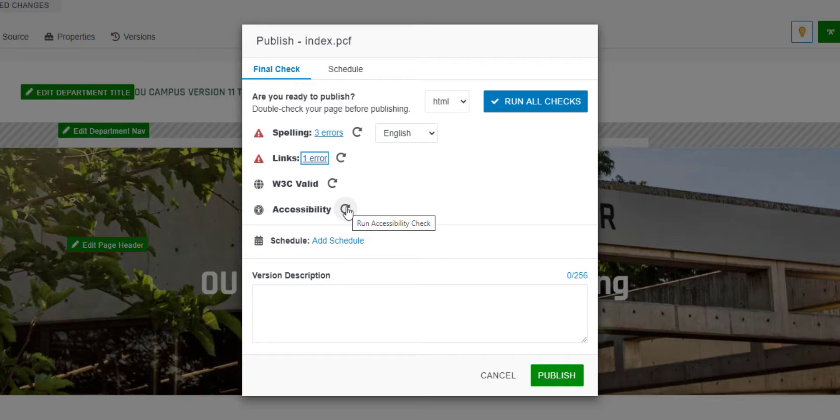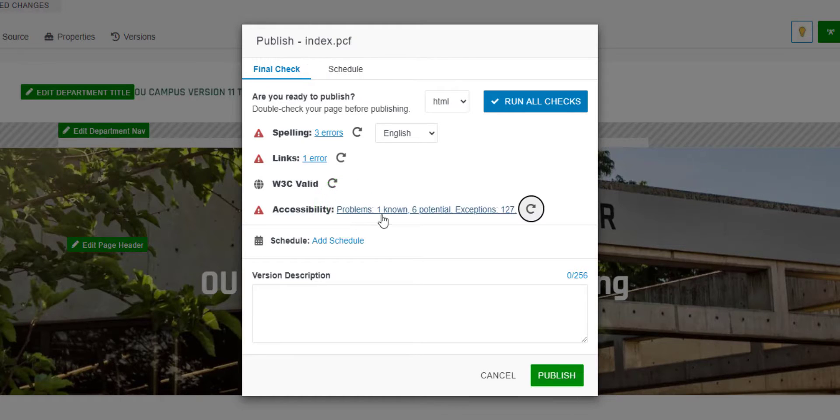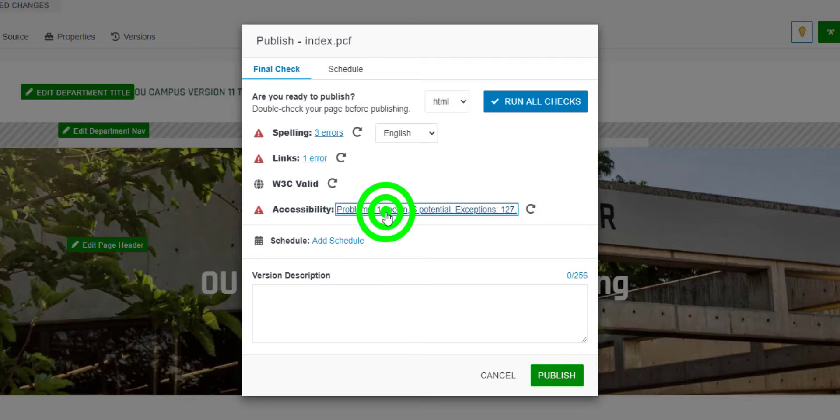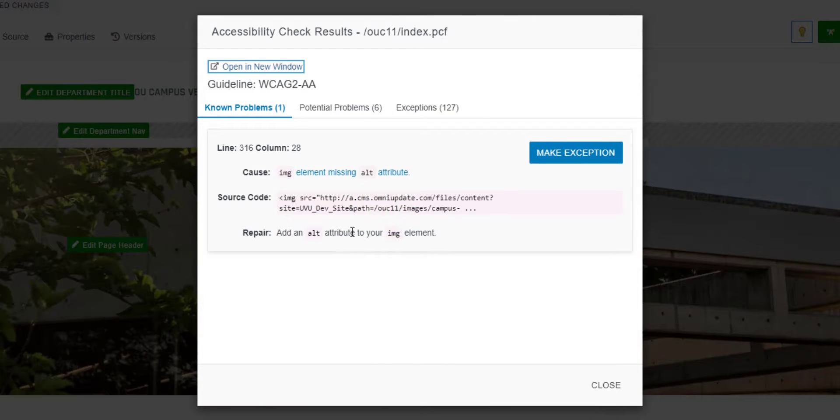The final page check is the accessibility check. This check will find any known or potential accessibility issues on the page. The most important aspect to pay attention to in this report is the known problems tab.